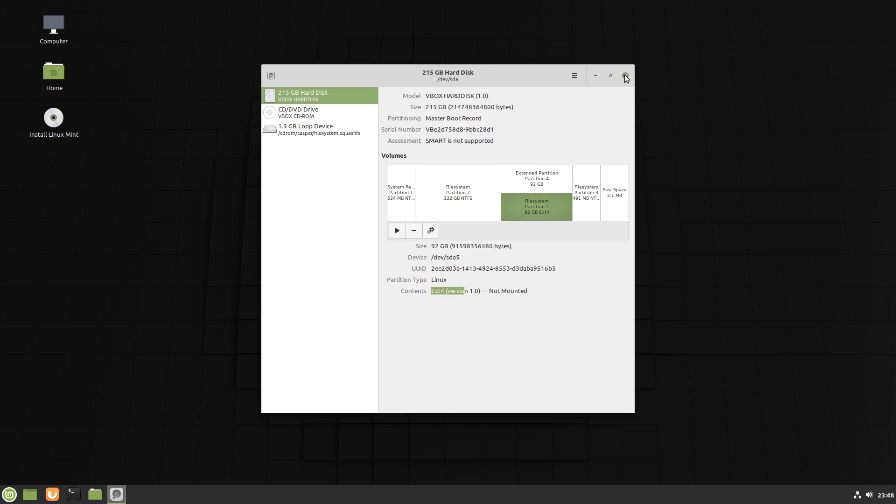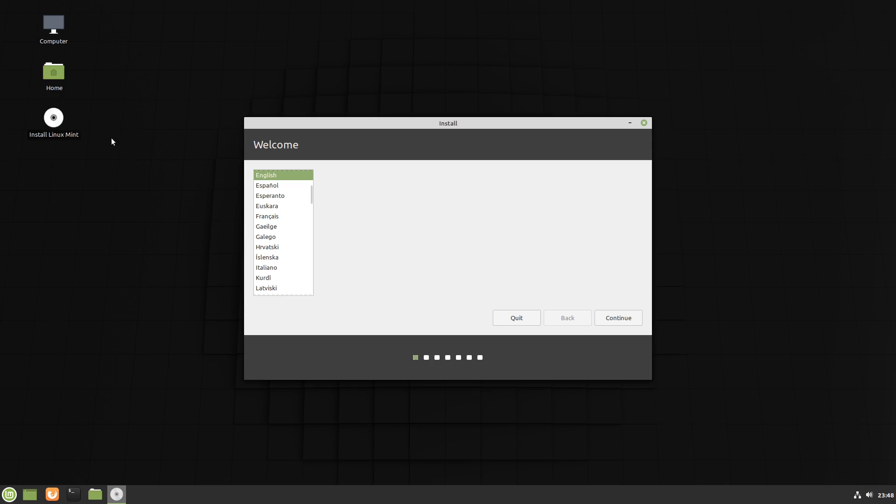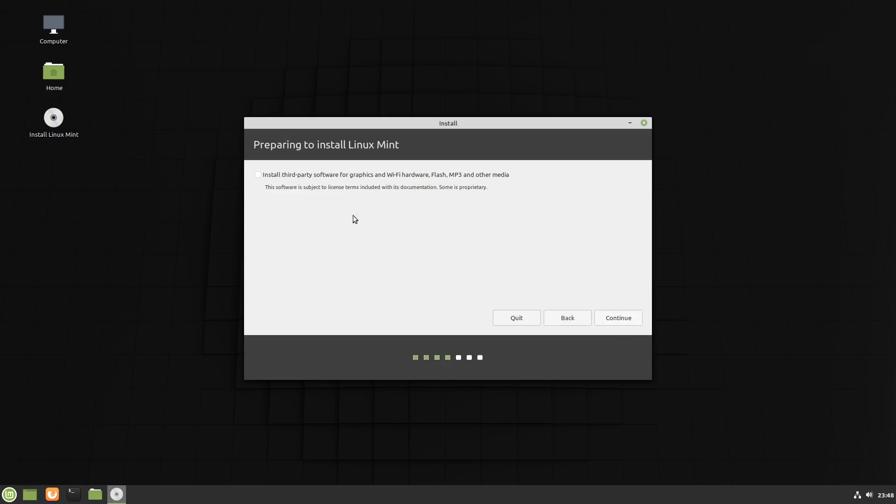So let's now go and start the installer. Continue. Continue again. I recommend choosing these. We'll continue.